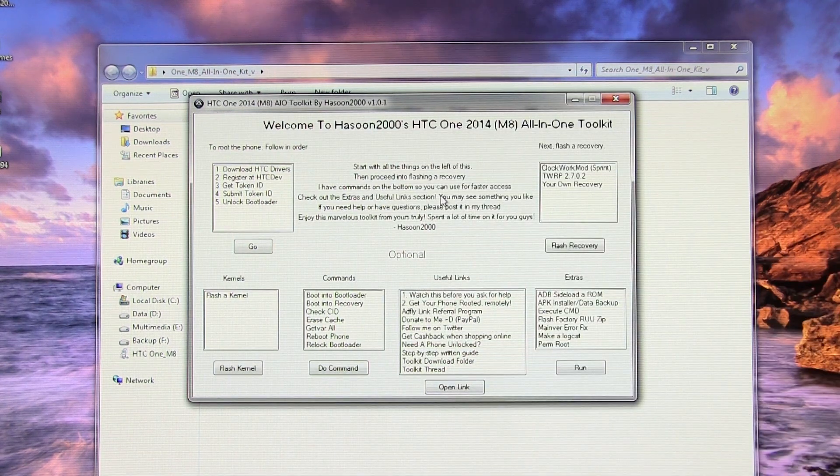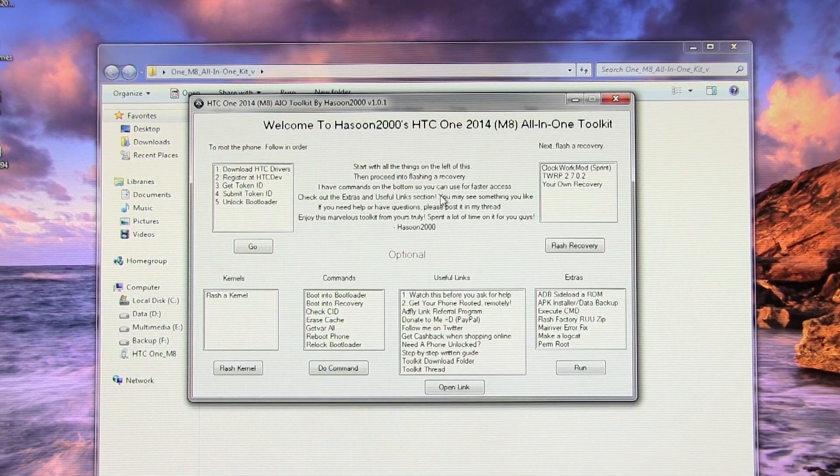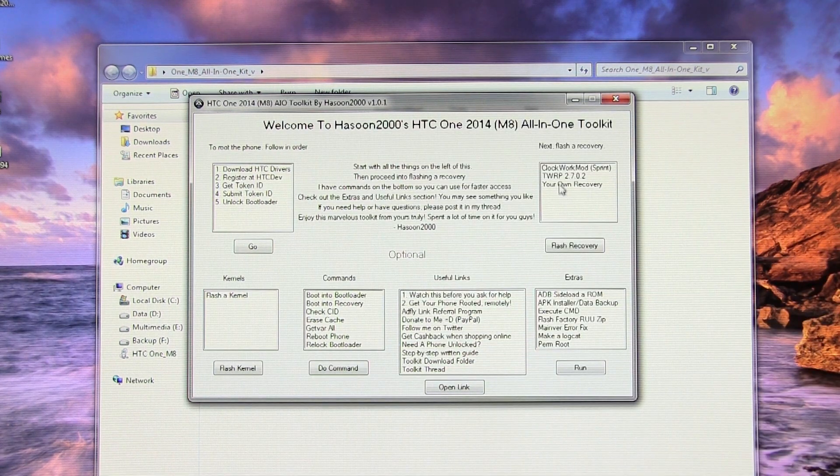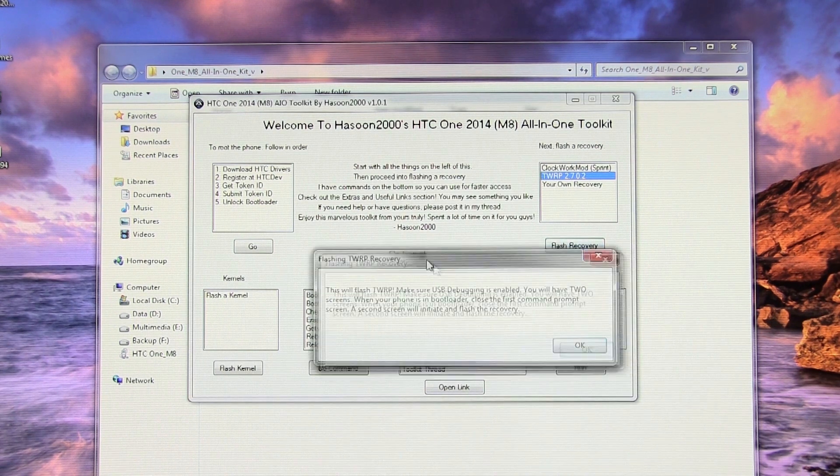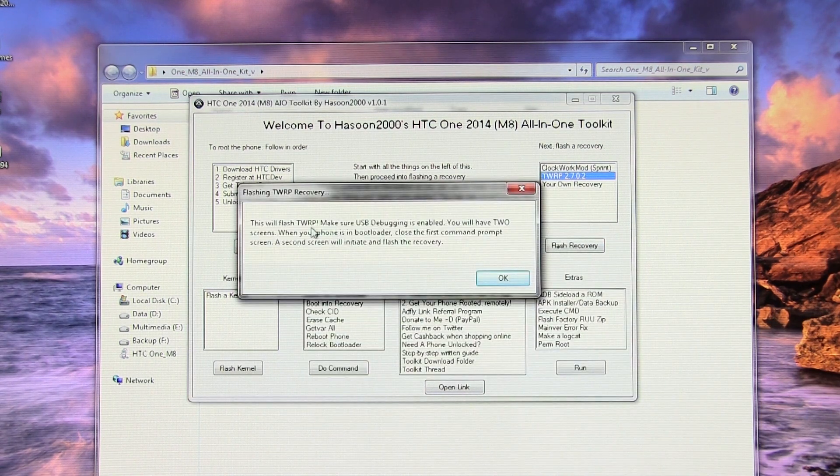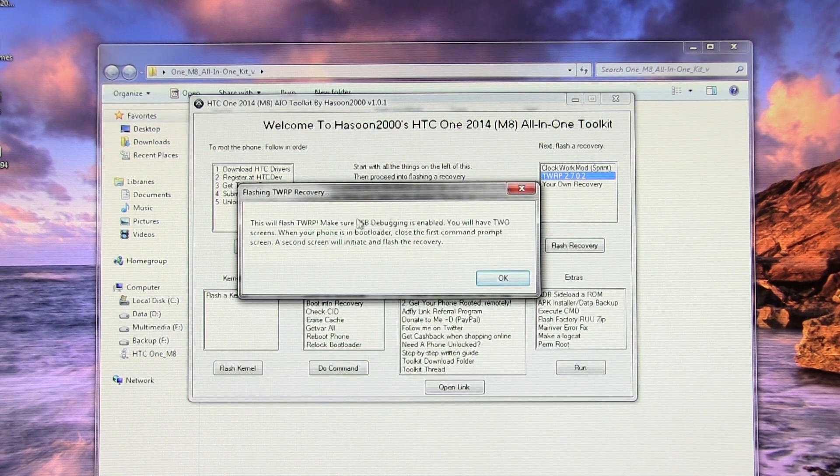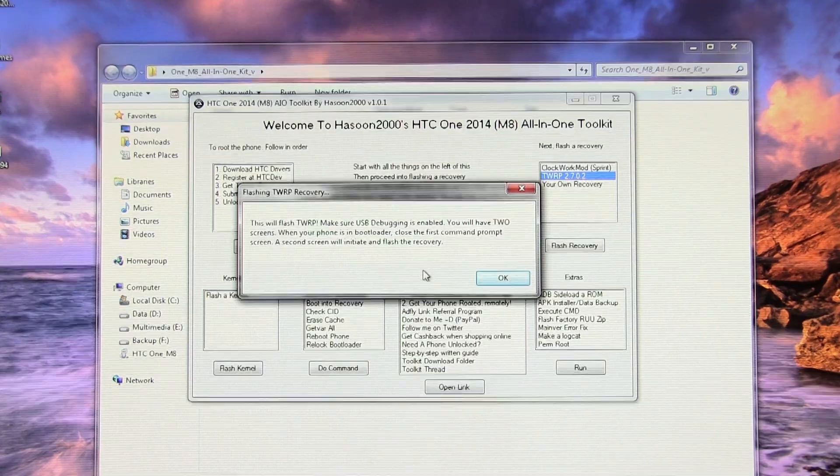On the toolkit, select TWRP and hit Flash Recovery. You will get this message that says you need to close the first command window and the second command window will do the flashing.